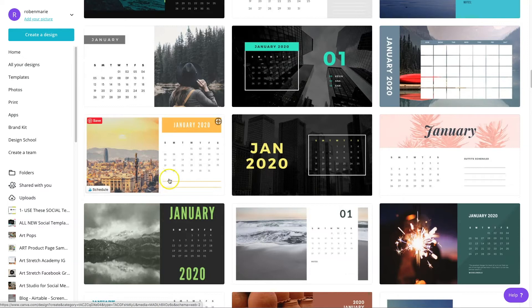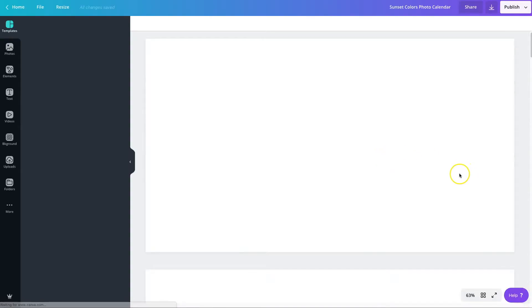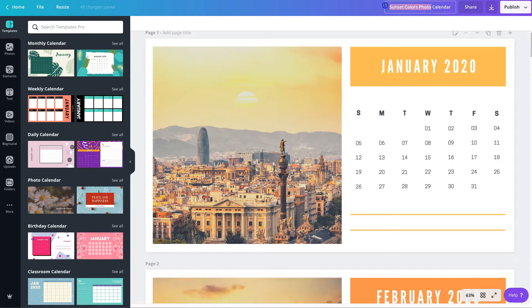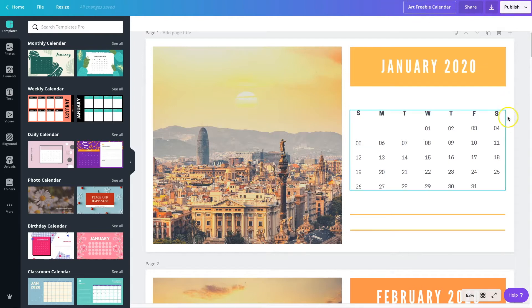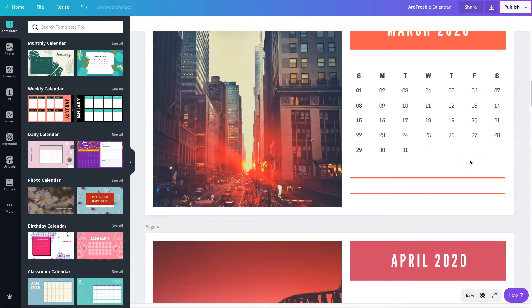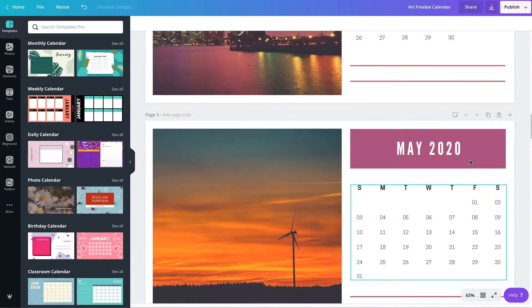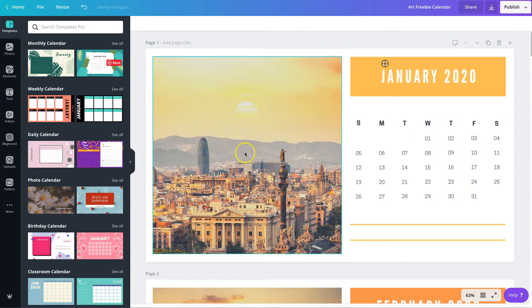This one is pretty — it's got a little area here where notes can be written down, and of course you can change the colors. Let's go with this one. When I click on it, it's going to bring up the full year. I'll call this 'Art Freebie Calendar.' You can see how they've already put in all the content for you and all you have to do is change it out.